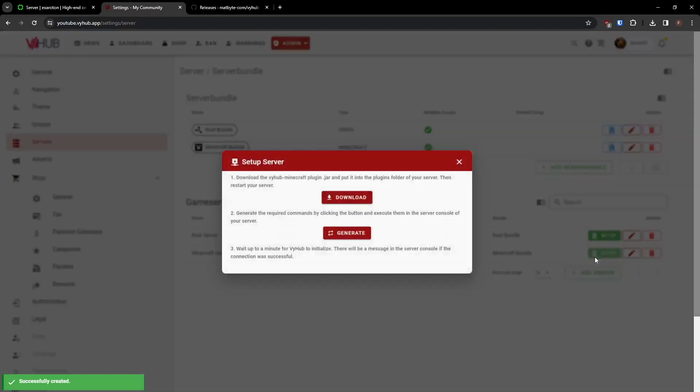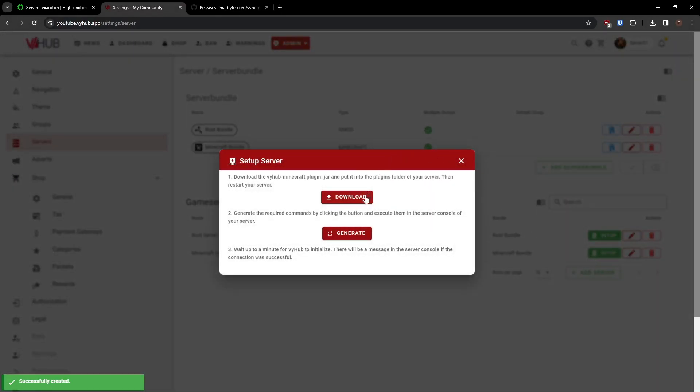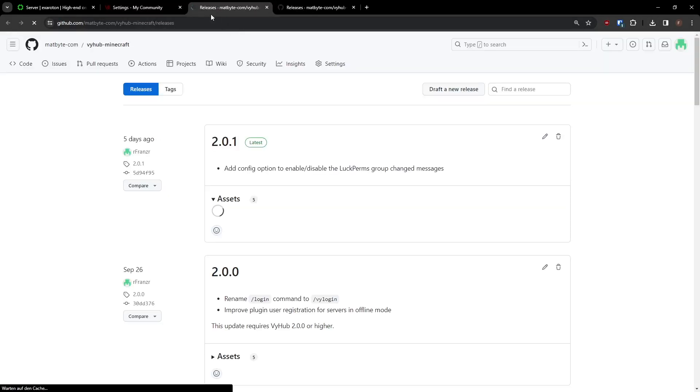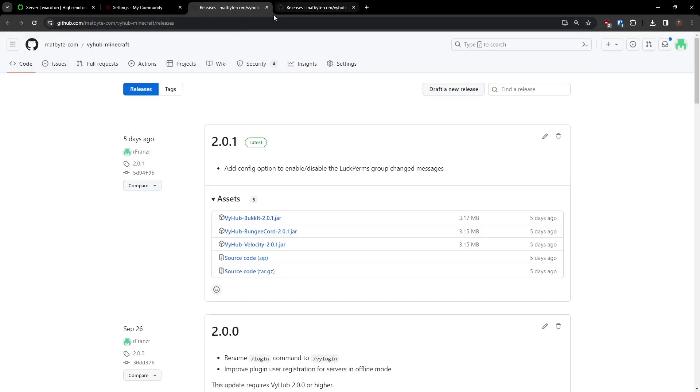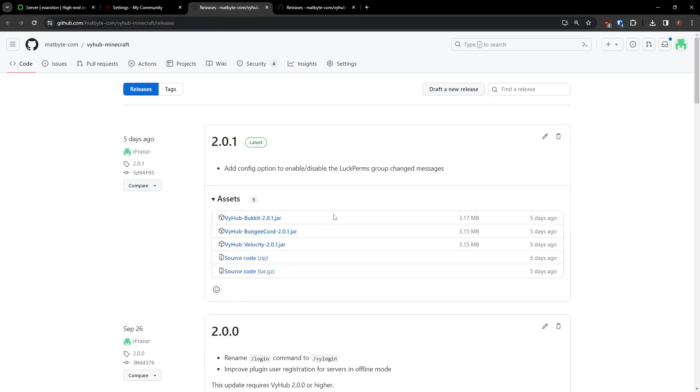Now, click on Setup and download the latest version of ViHub. In this case, we need the bucket-compatible version.